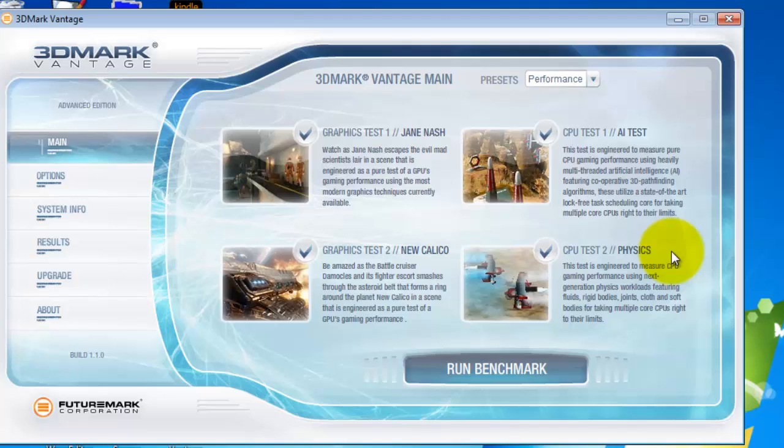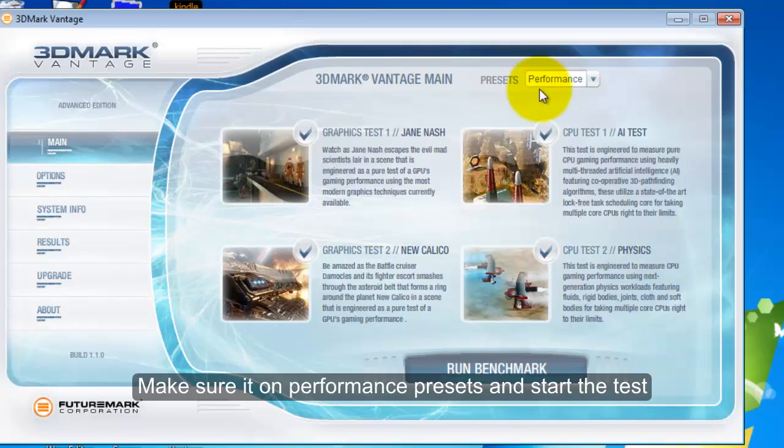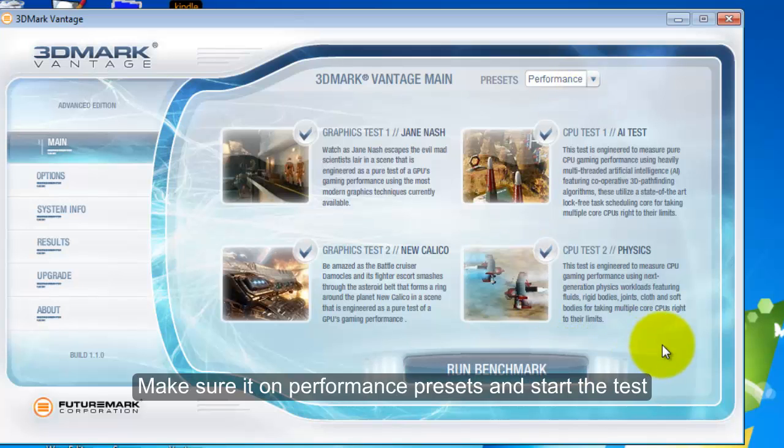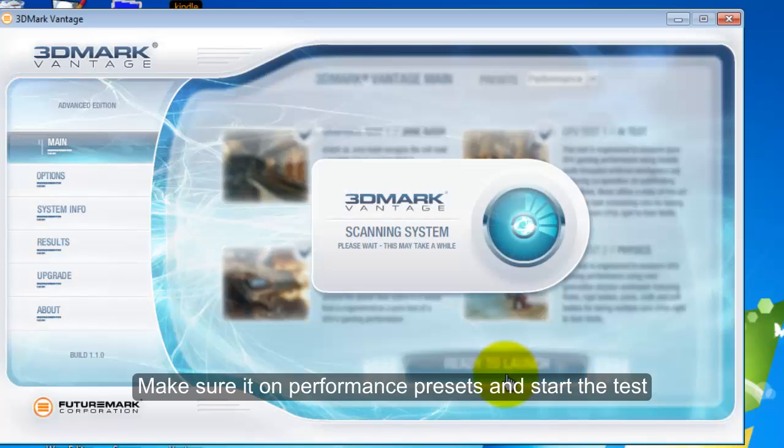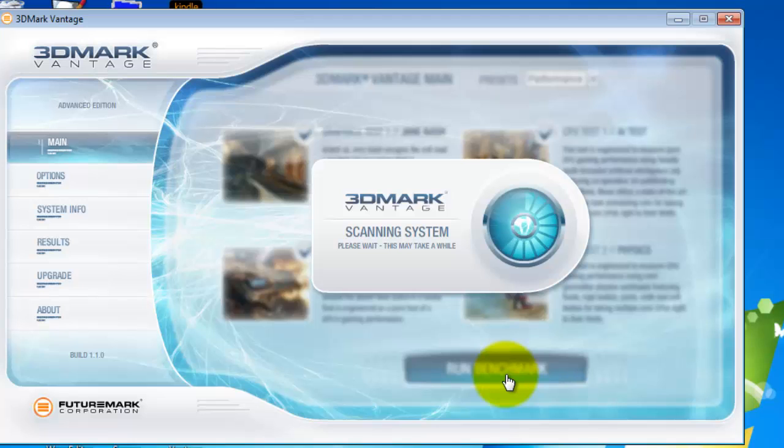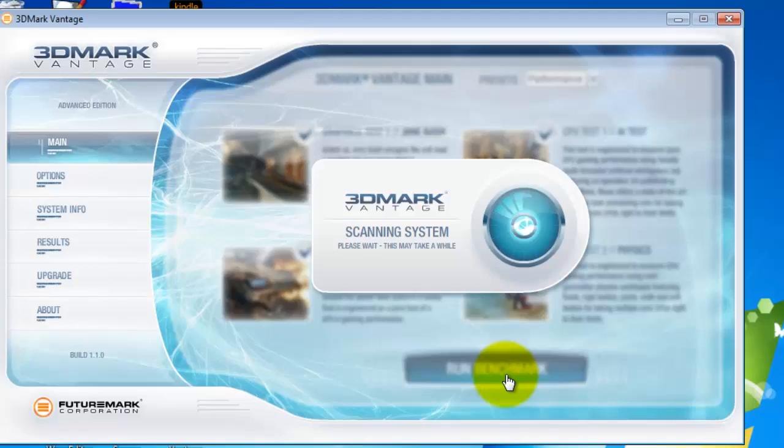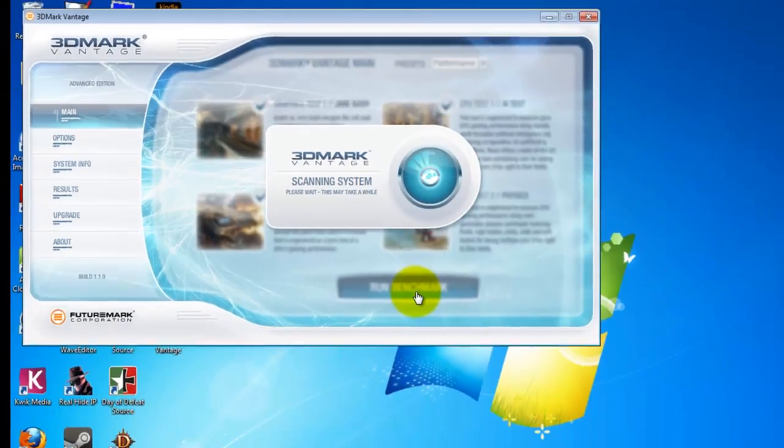To run a benchmark make sure it's on performance, because we're testing the performance of your PC. Press ready to launch. It'll run 4 tests, graphics test, there will be 2 graphics tests, and the last 2 will be a CPU test to see how it performs.